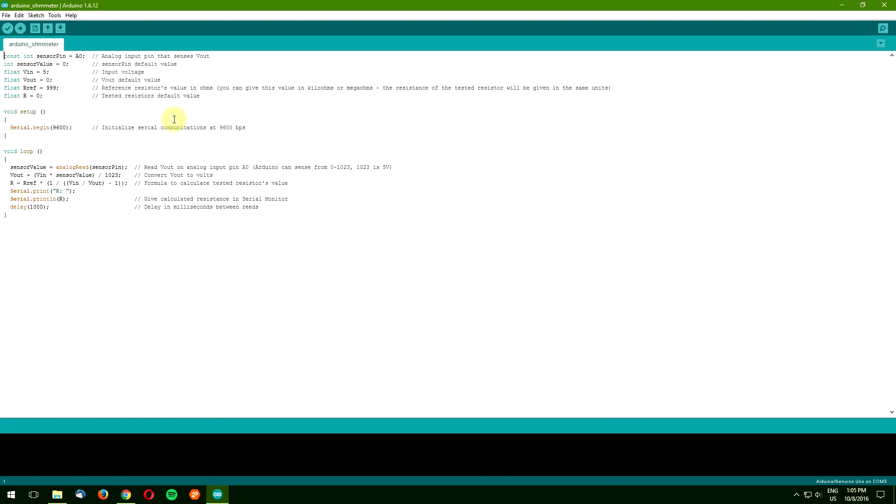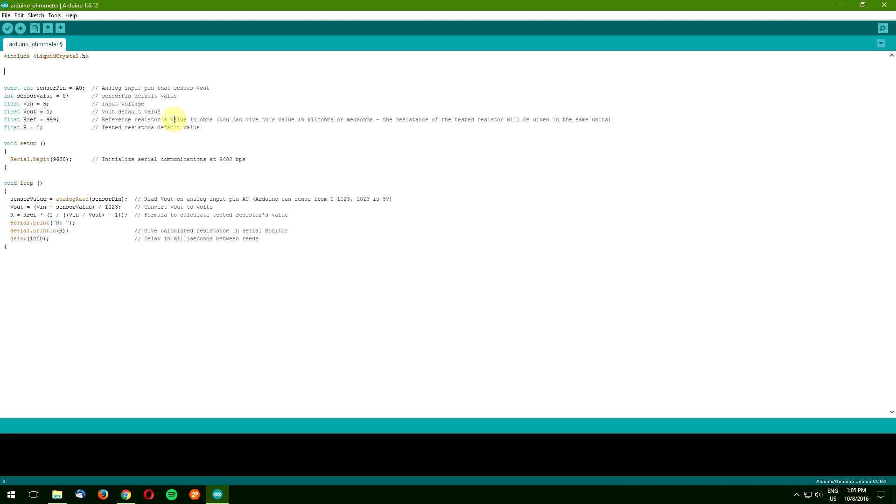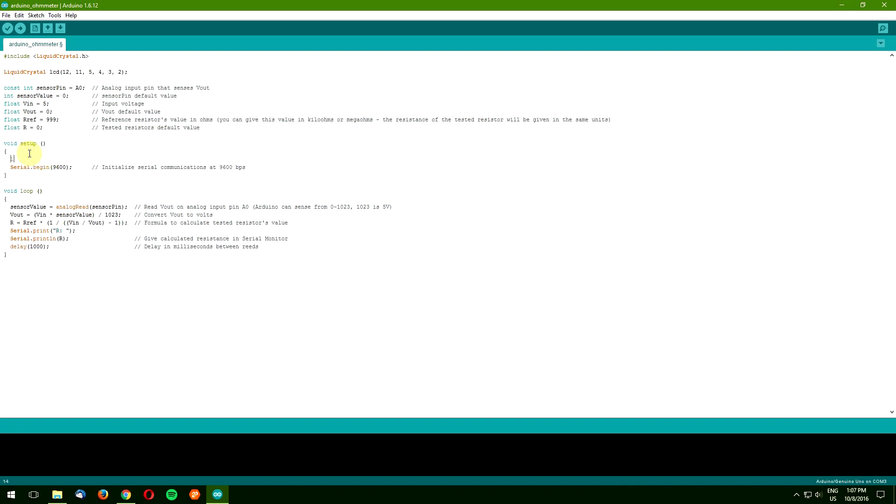Again, we want to use the liquid crystal library, so it has to be included in the code like so. Next we need to initialize the library and define Arduino pins which are going to be used by the LCD. Now we want to jump to the void setup and define our LCD size.